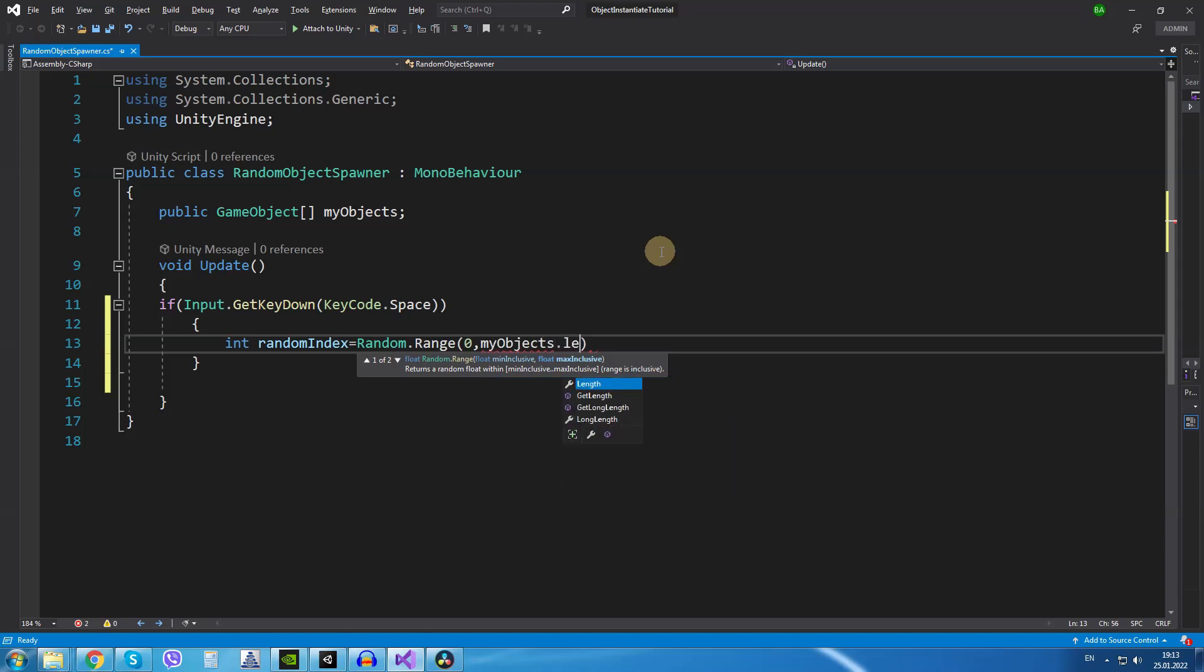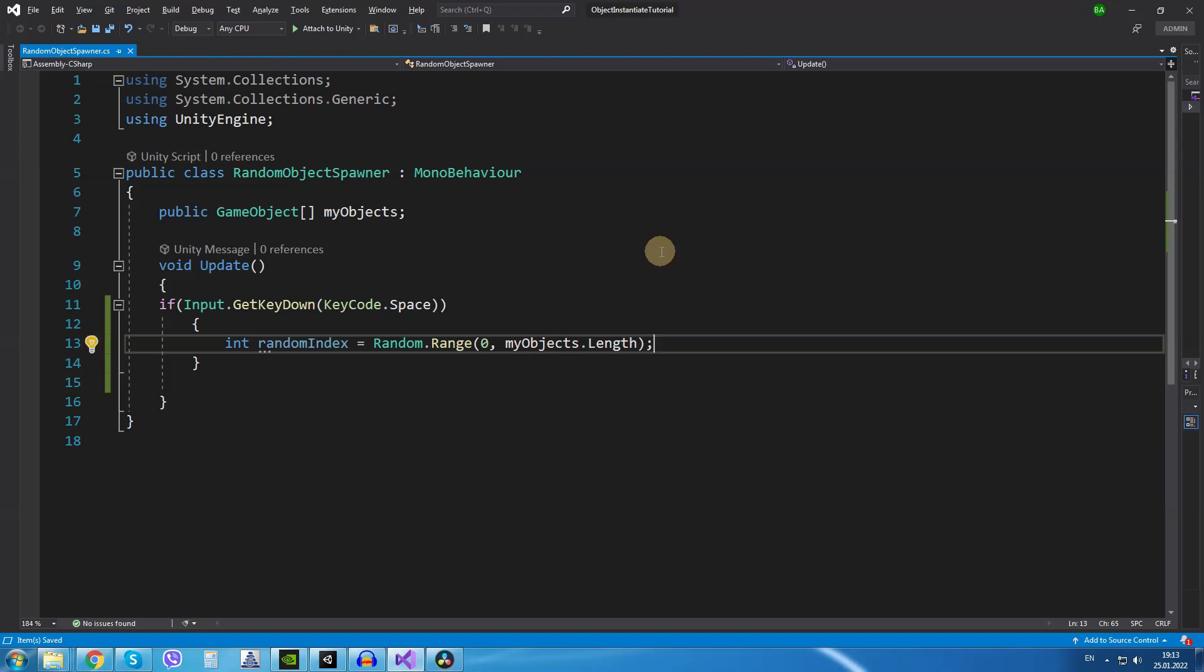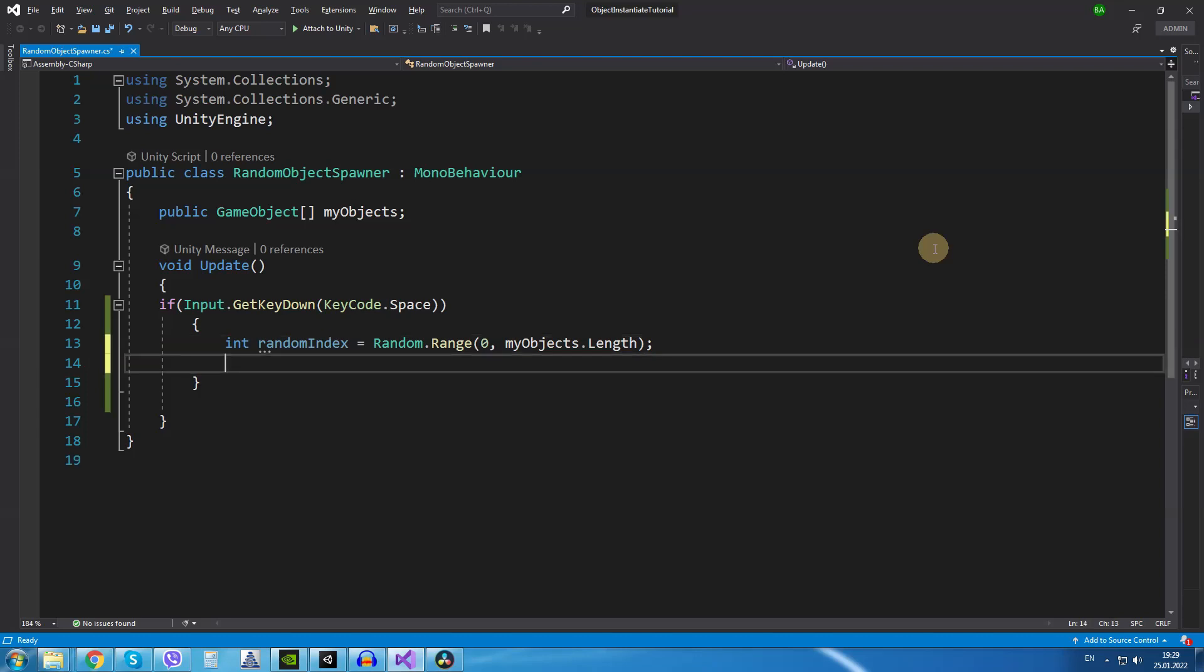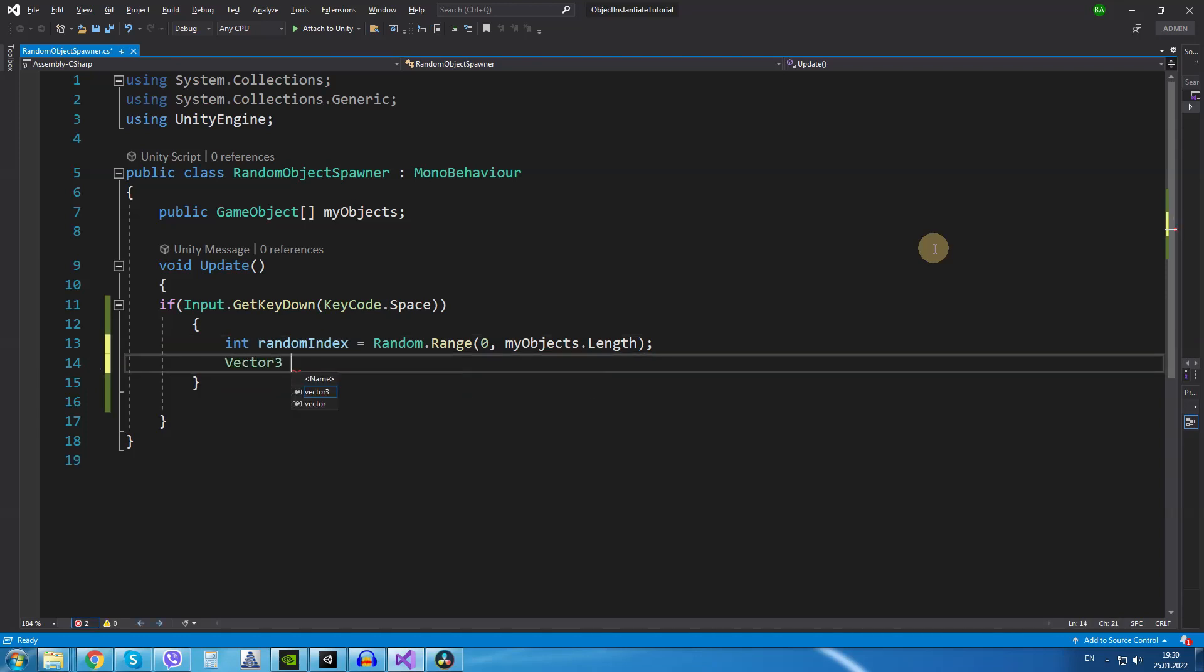The next variable we will create is going to be of the type Vector3. We are going to name it randomSpawnPosition and each time the space key is pressed a new random spawn position will be created so we can use it in the instantiate method. We are going to type Vector3 randomSpawnPosition equals new Vector3.